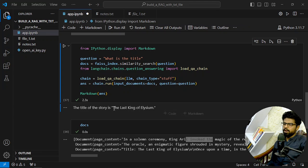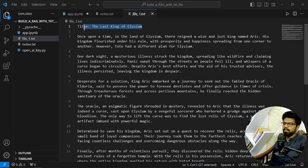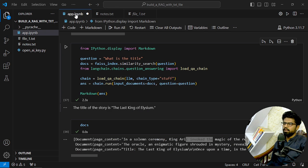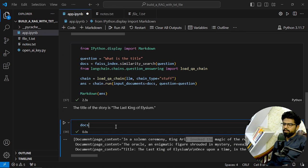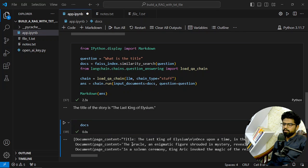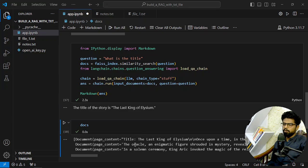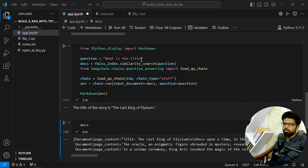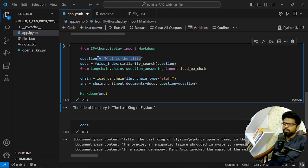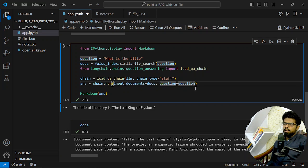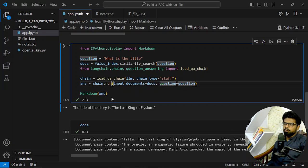If I change this to 'what is the title', the title is 'The Last King of Elysian', this is the thing. And if I now see the docs, so you can see the similarity - how much it is important in order to get the right kind of answer. So now the docs are different which is based on this query obviously.